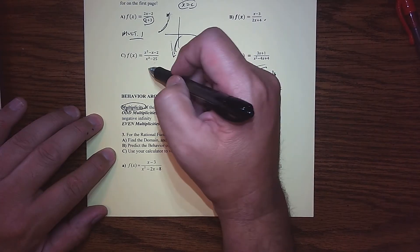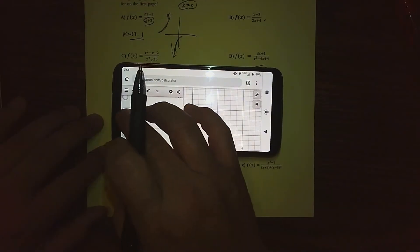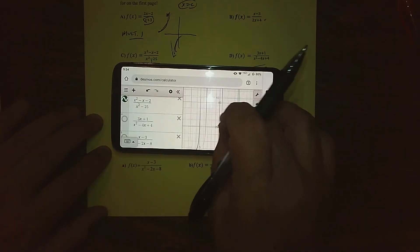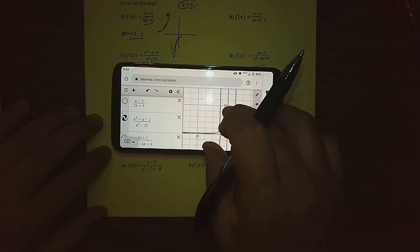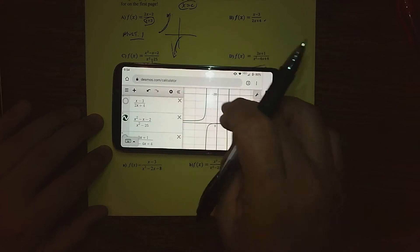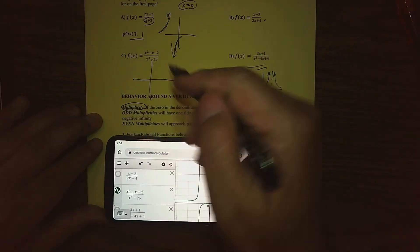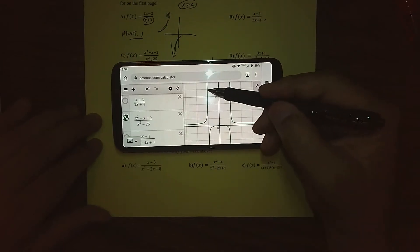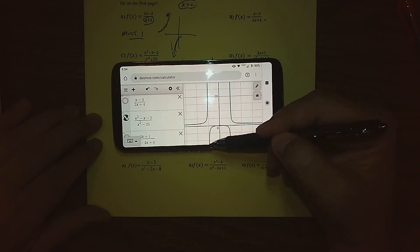Even in this graph here, when we graphed it — let me go ahead and show you that. For this graph, we notice that we have asymptotes at negative 5 and 5, but both zeros have multiplicity of 1, because we would factor as x minus 5 and x plus 5. So you notice the graph is behaving differently around the vertical asymptote — on one side we're going to positive infinity, the other negative infinity.